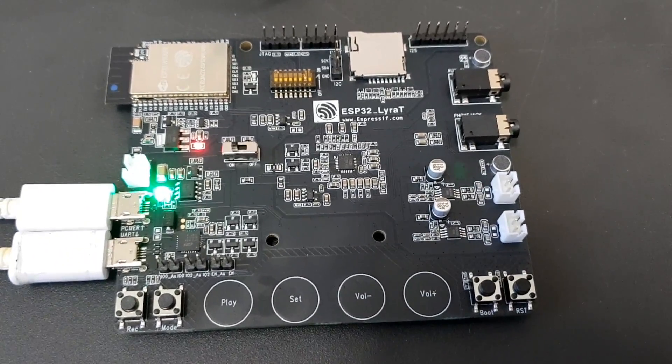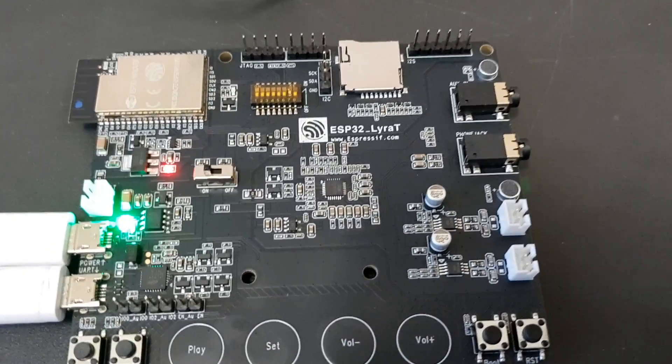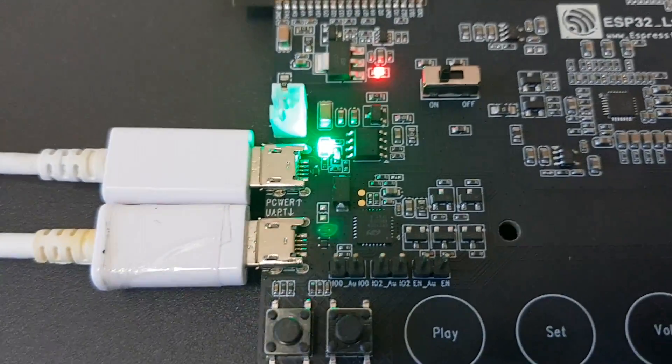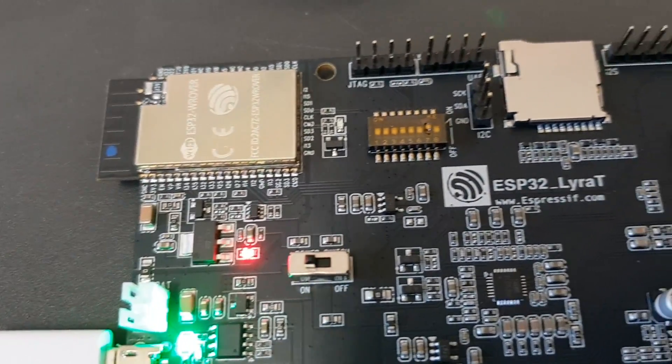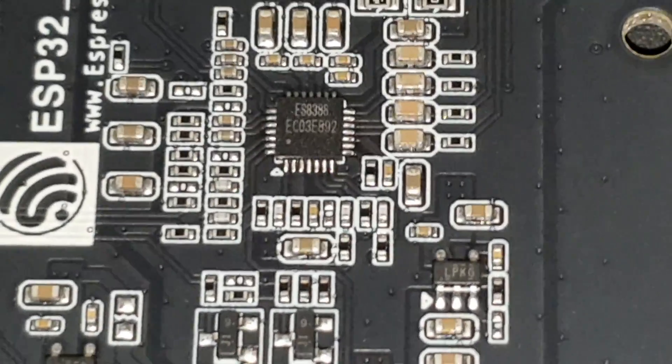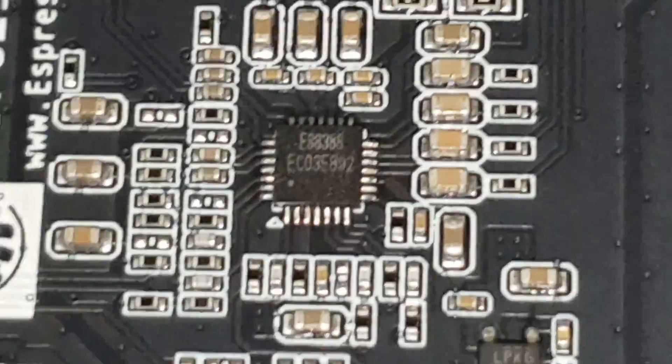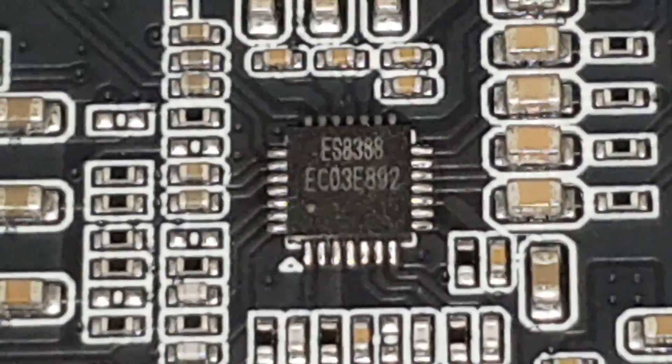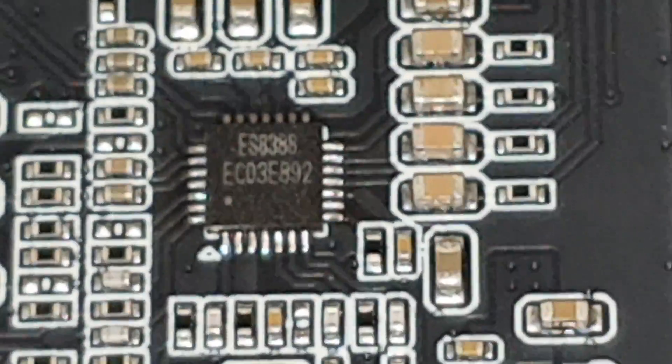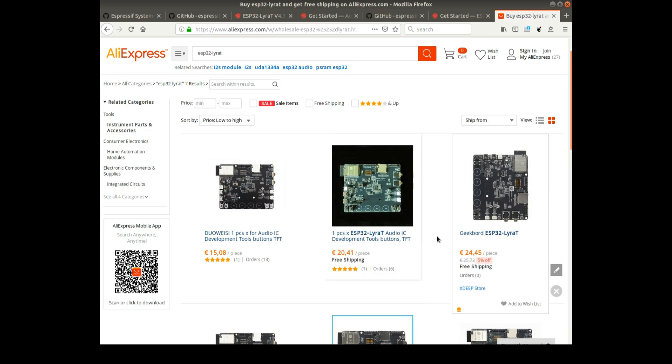And here you see the board and the Vruva module and also the powering and the charging circuit. And in the center of the board, there's the ES8388 I2S audio codec chip.